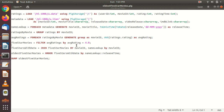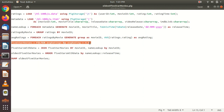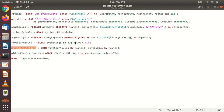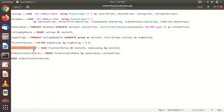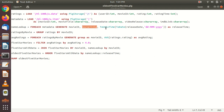Then we find the five-star movies. For that we apply a FILTER on the average ratings bag — filter by average rating greater than 4.0. This gives us the movies with average rating greater than 4.0. Now in this bag we only have movie ID and average rating. We need to replace the movie ID with the actual movie name, so we JOIN these two bags: 'five_stars_with_data = JOIN five_star_movies BY movie ID, name_lookup BY movie ID'. The name_lookup contains movie ID, movie title, and release time.